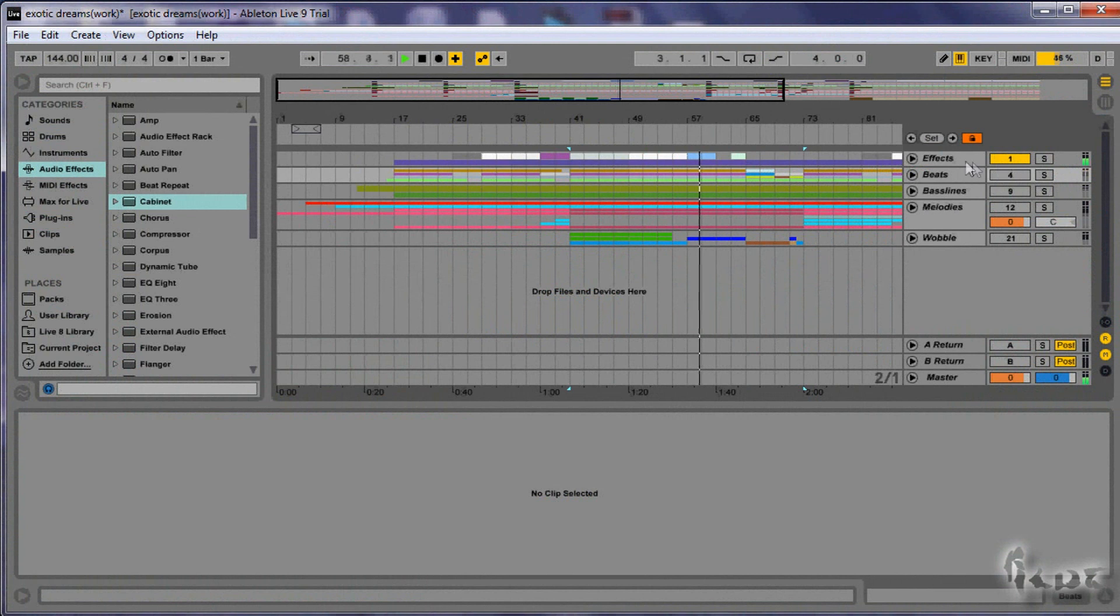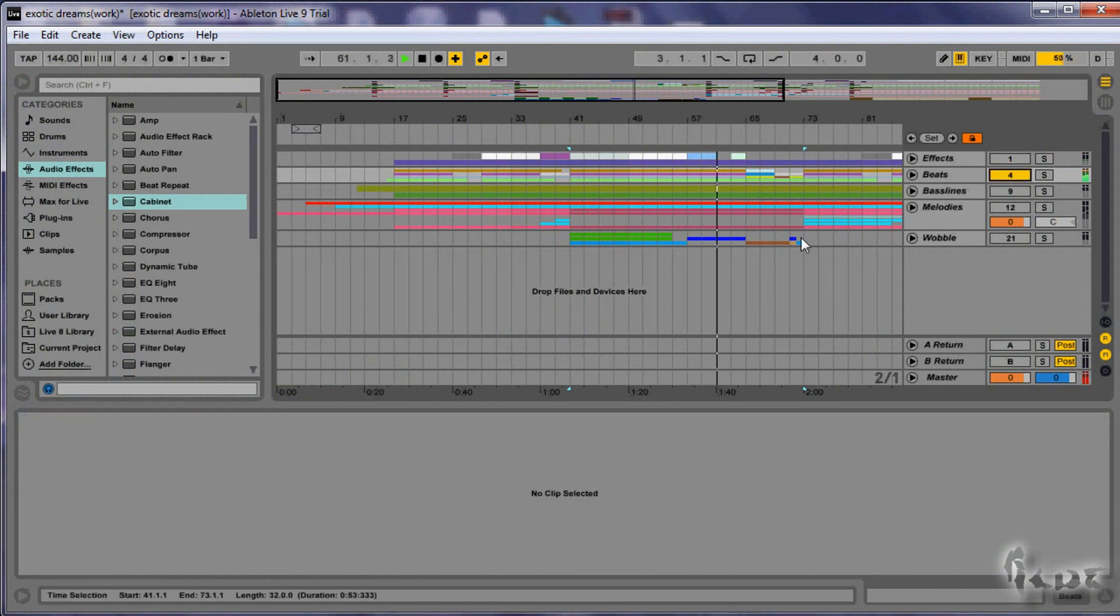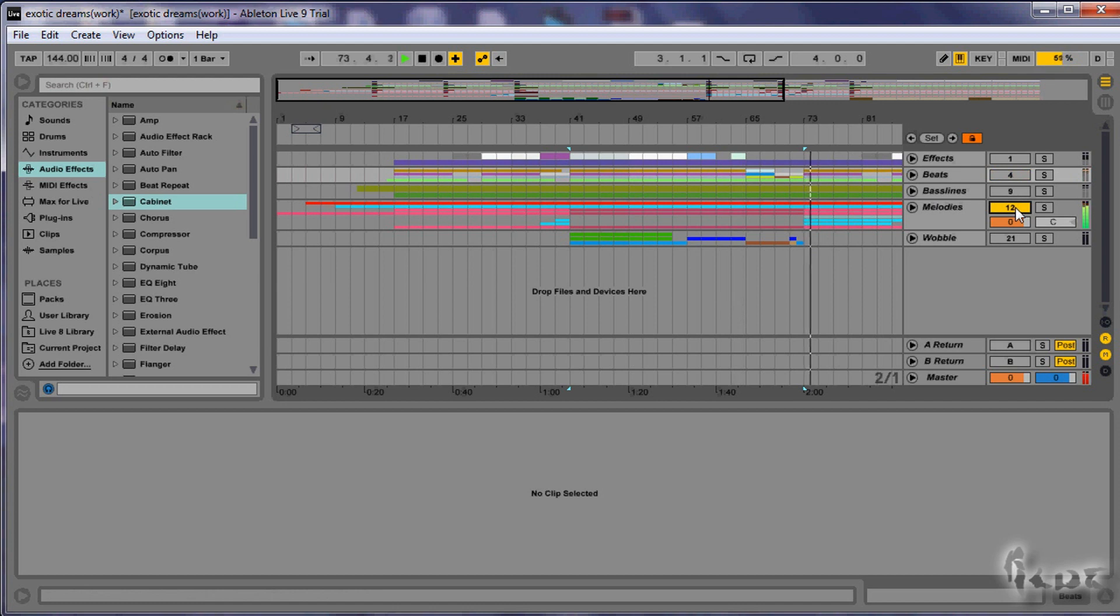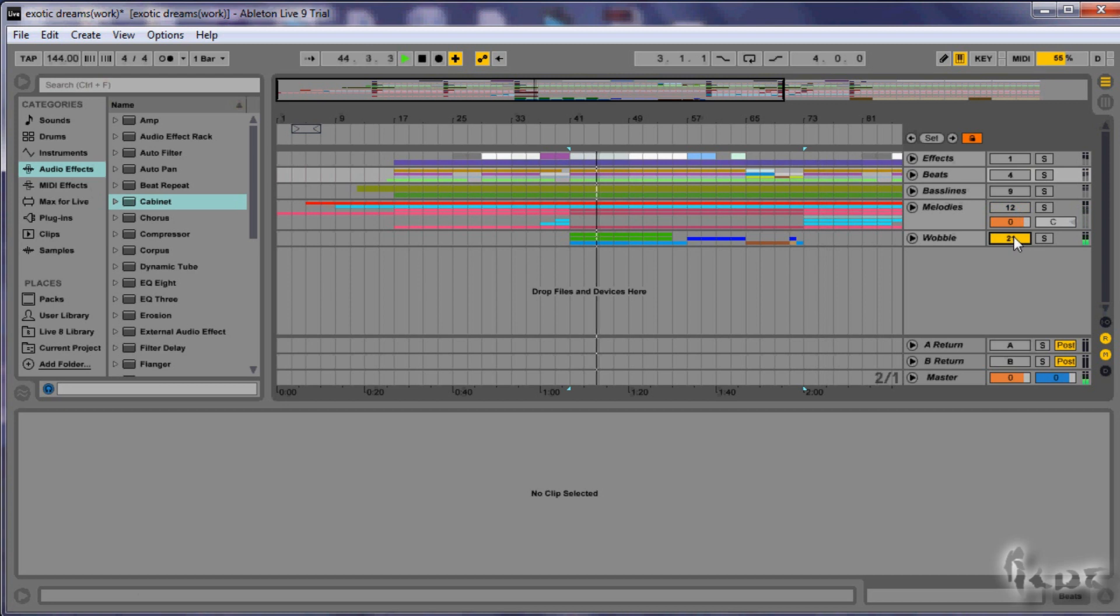To create a dubstep track, you have to go through several steps. First of all, you have to set the beats per minute. Then you will create your basic beats, then add melodies and bass lines. When the track is good, you will add the wobble sound and effects in the end.